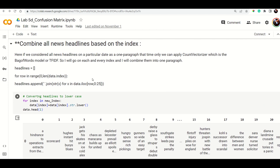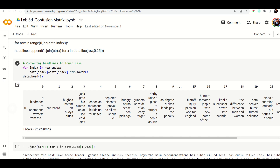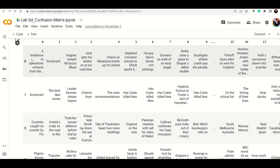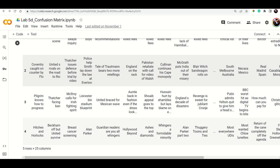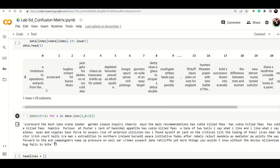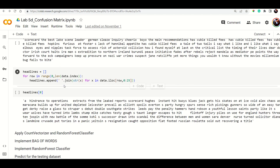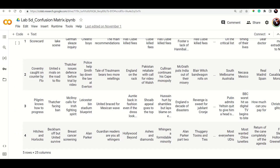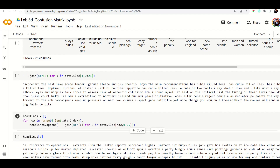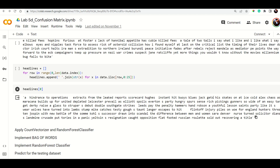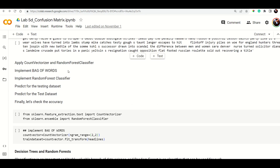Next, we combine all headlines for each row into a single string by joining them with spaces. So all top 1 through top 25 news items for a given day are merged into one large text entry per row.